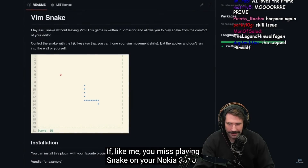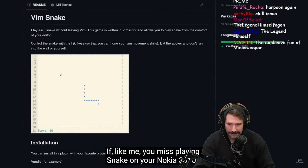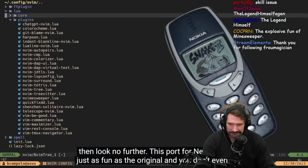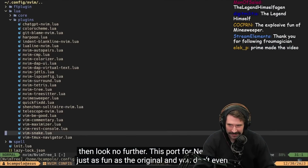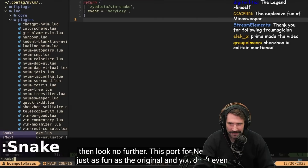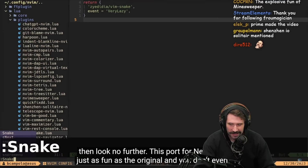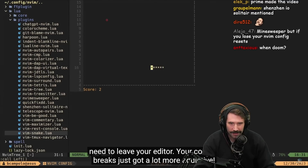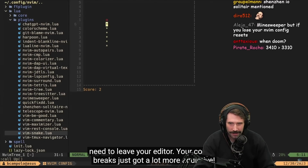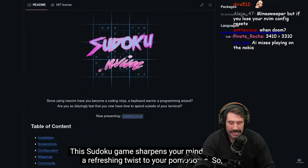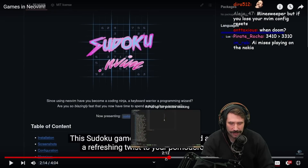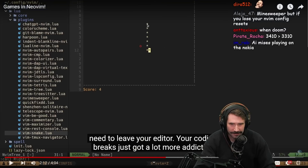If, like me, you miss playing Snake on your Nokia 3310, then look no further. This port for Neovim is just as fun as the original, and you don't even need to leave your editor. Your coding breaks just got a lot more addictive.